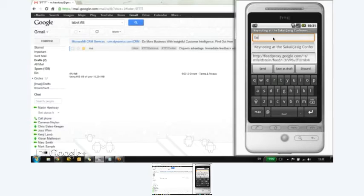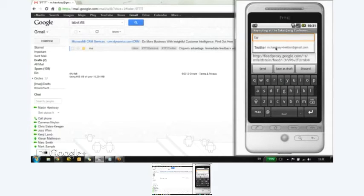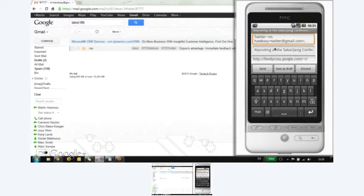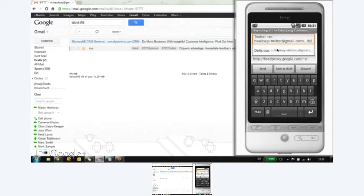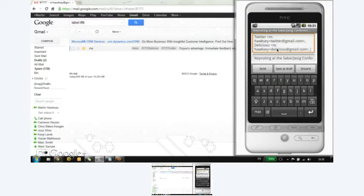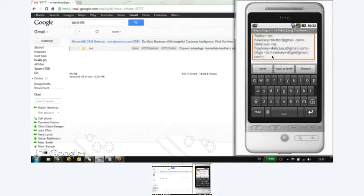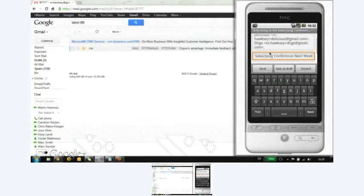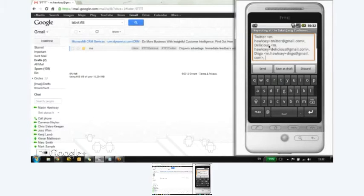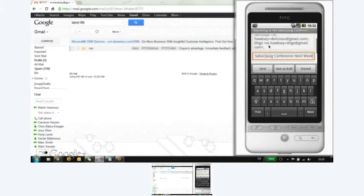And within here, I've set up some context. So as soon as I start typing Twitter, you can see it's all filling for me. I can send something to Twitter. I can also send something to Delicious at the exact same time. I can also send something to Diigo all at the same time just by adding the context into the To field.